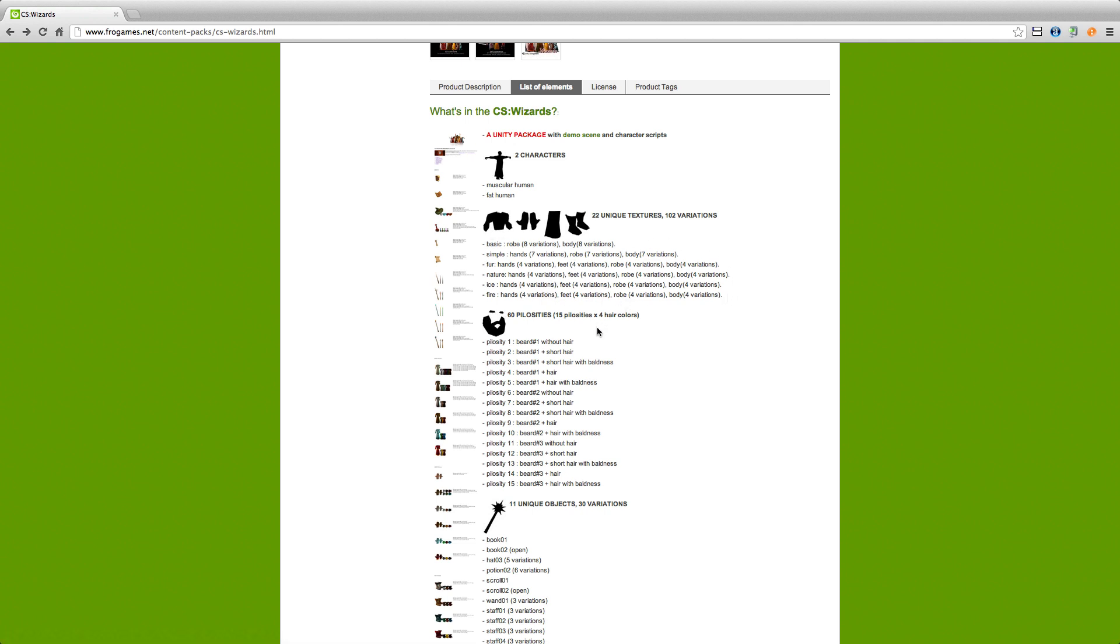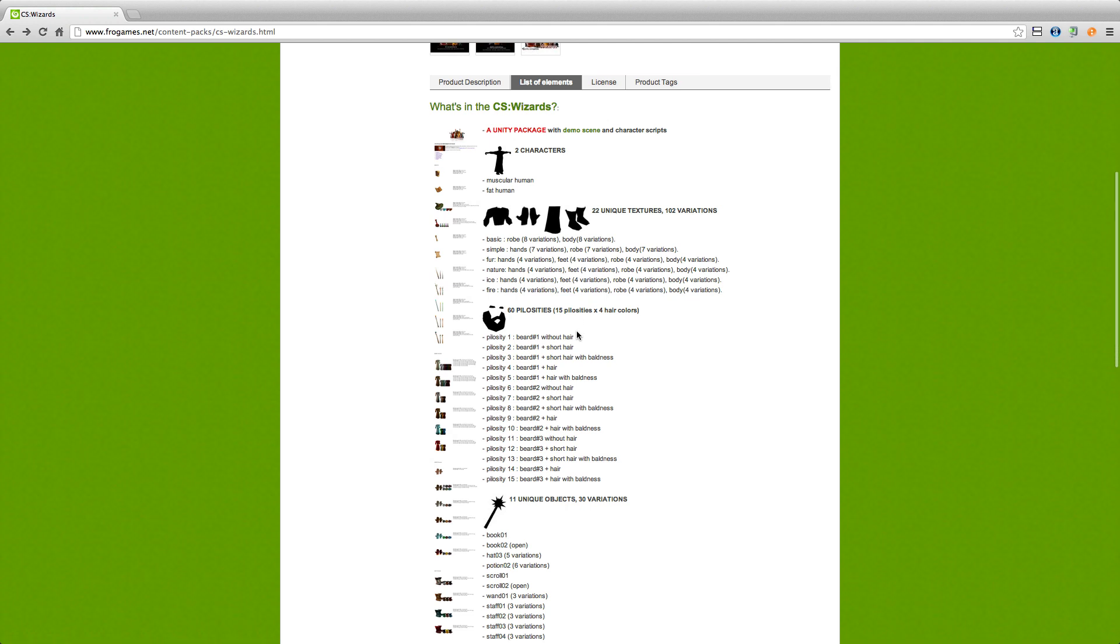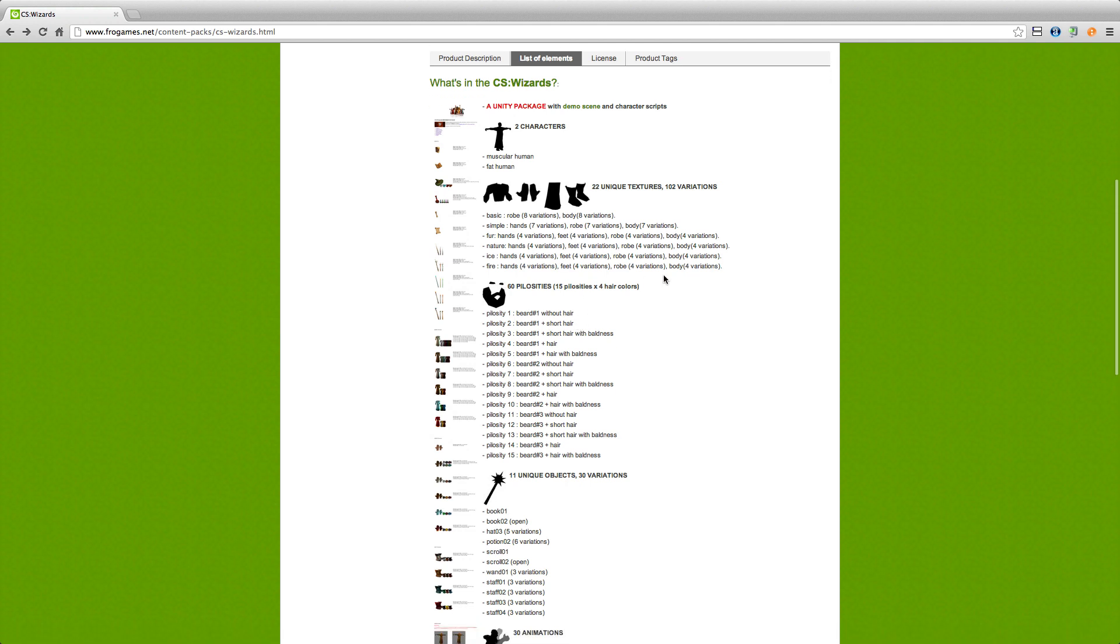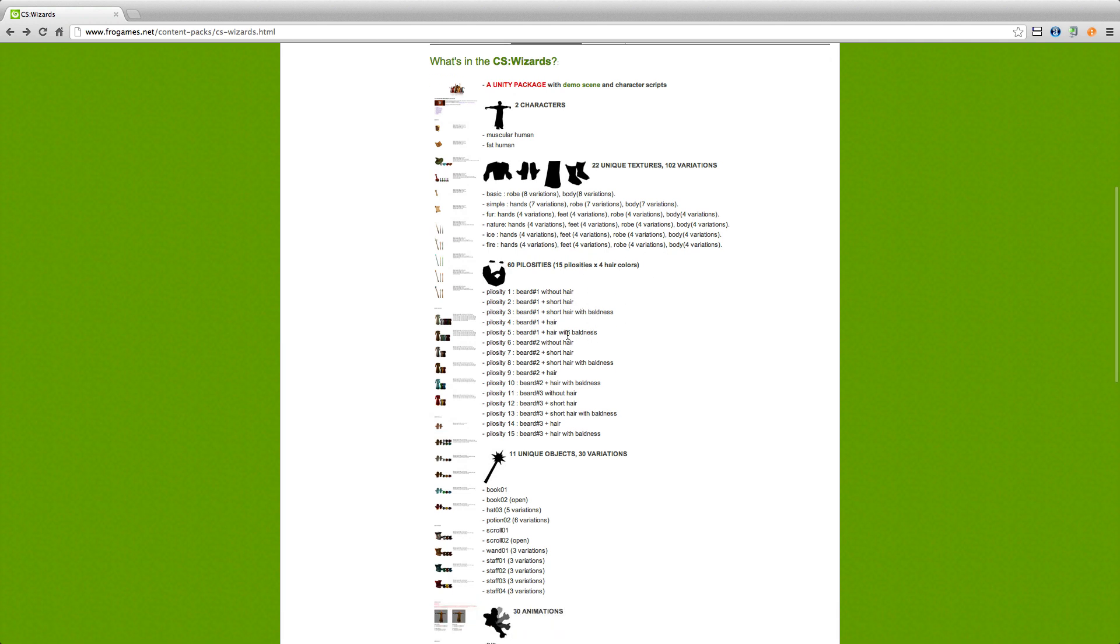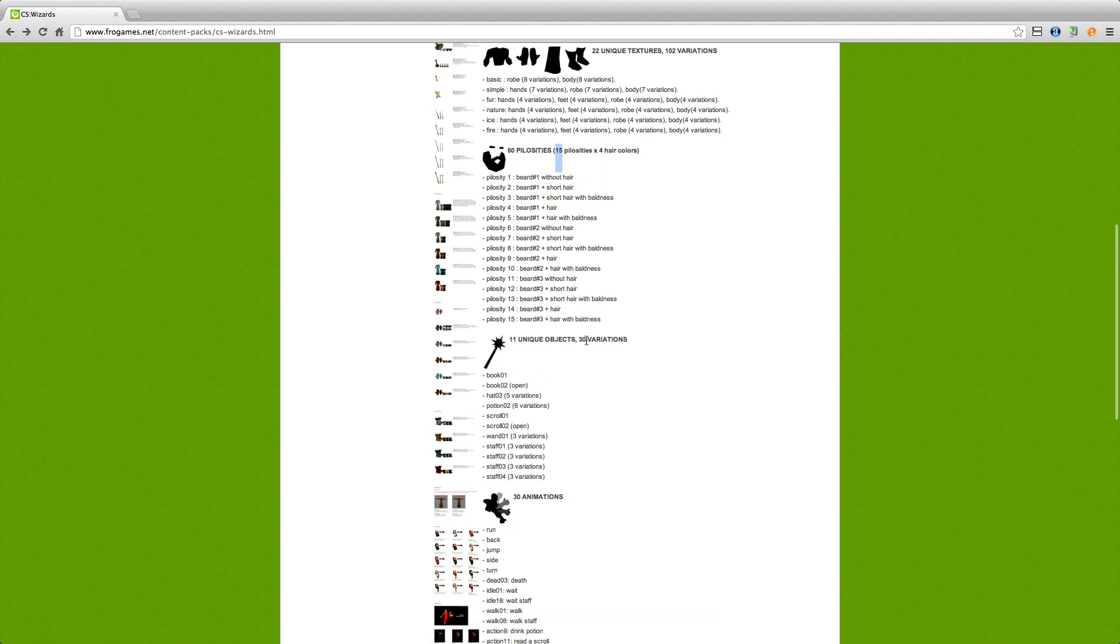So he's got them outlined here. 15 different new hairstyles and they come with four different colors, so a total of 60. Now in our tutorial series we went over how to change the hair color, so I guess you know technically there's a lot more, but you have 15 new styles. So we have 11 new unique objects, 30 variations. So there's 5 variations of the hat, 6 variations of the potion.